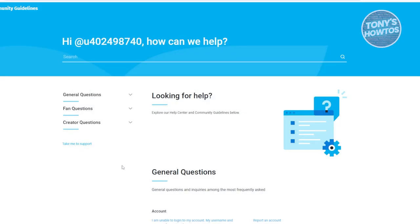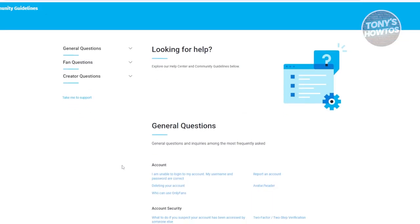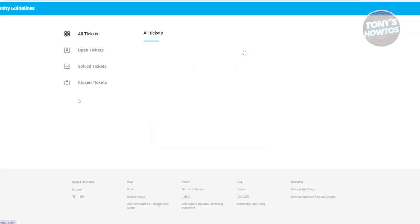Now from here, what we need to do is look for the option that says take me to support. Let's go and click on it. And from here, you should see a button that says create a ticket.